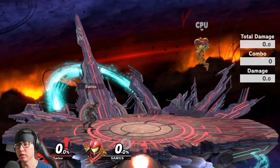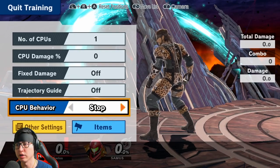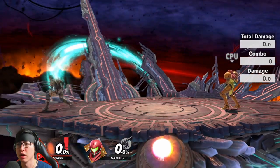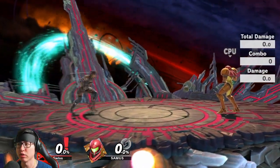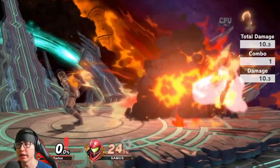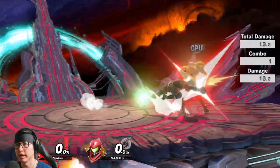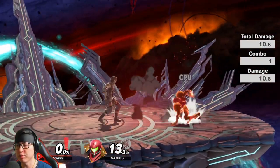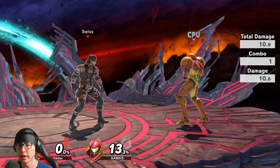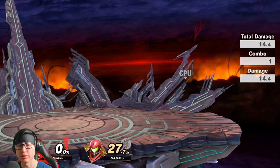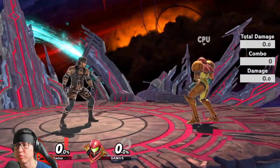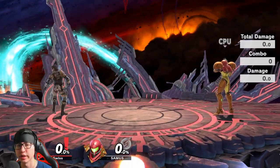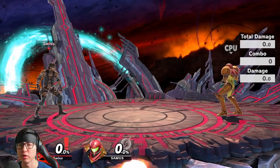Besides just throwing grenades, one thing I've noticed that MVD and a few other Snake players do is the slow approach. That's generally just throwing grenades and slowly moving behind them. You don't want to throw a grenade, run in, and dash attack. You want to throw a grenade, leave it there, slowly move up behind it, inch up closer, and then try to use your advantage to attack with a down tilt, dash attack, or grab. If they're jumping, use aerials. Use your grenades as part of approaching because that's going to help you get inside.